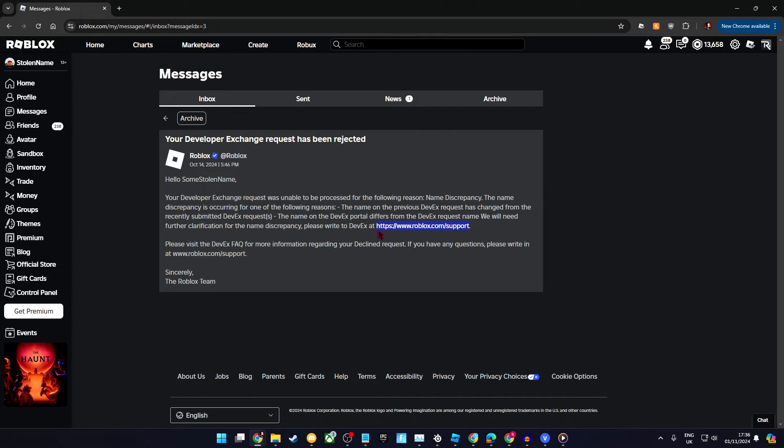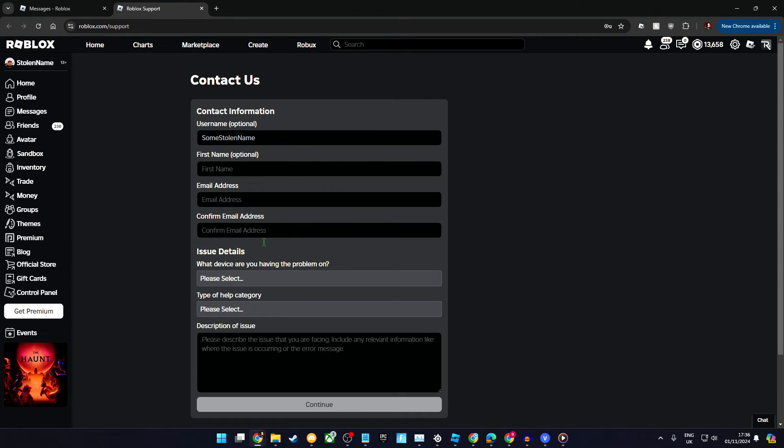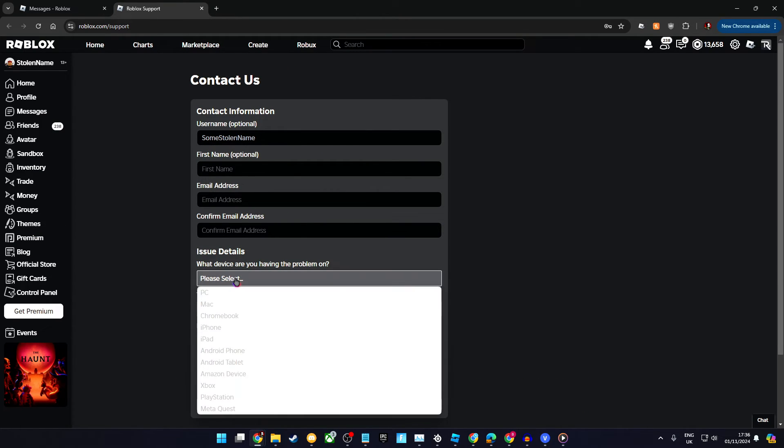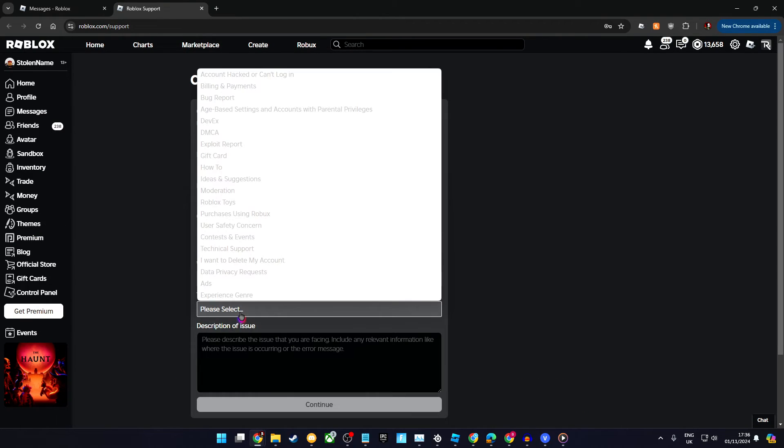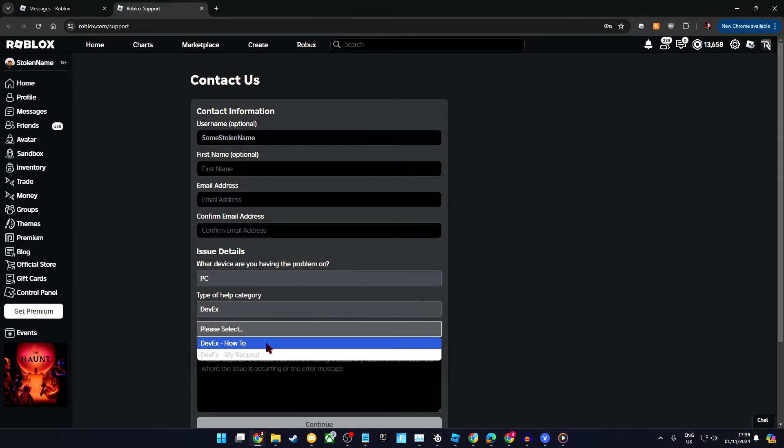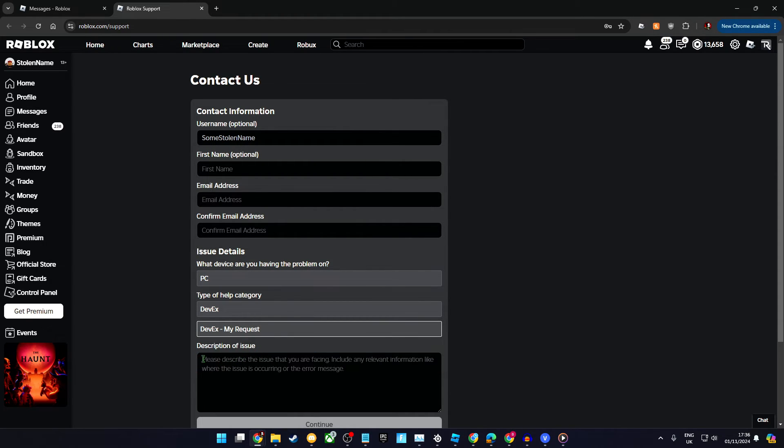If this happens, go to the support page, choose any platform, then choose DevEx, then DevEx my request, and explain the situation.